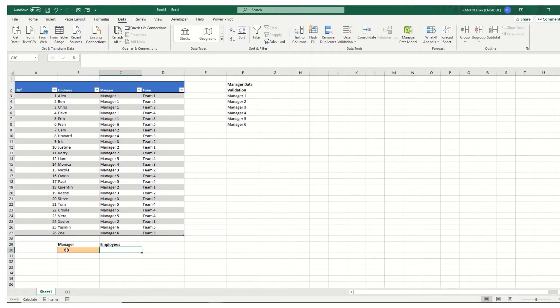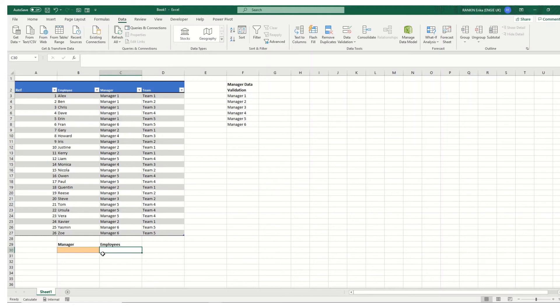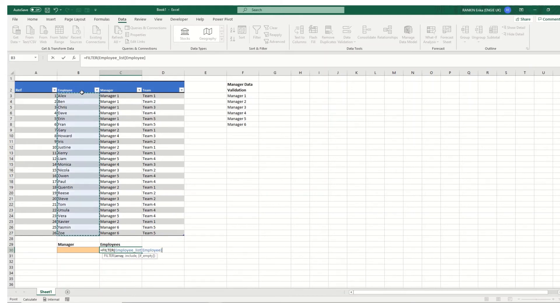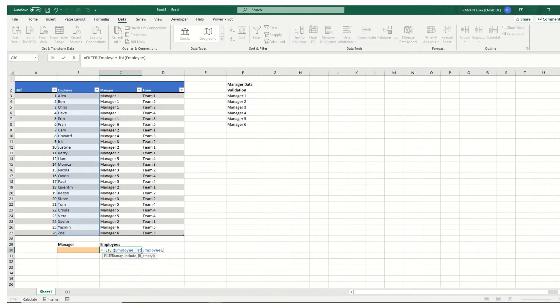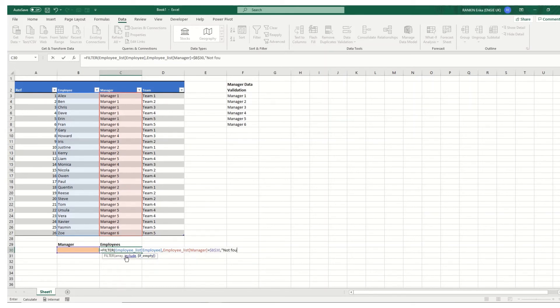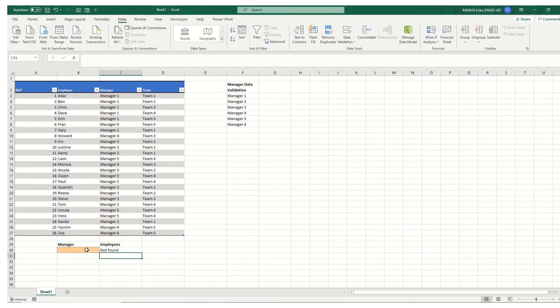Finally what we want to do is we want to search by the manager and return what employees they manage. And to do this we're going to use a dynamic formula which is filter. So we're going to go filter. The first argument is what you want to filter. So we want to filter our employees. Then we put a comma in. And the second one is what the parameter is where we want to include them. So we want to be looking at our manager. And if it's equal to this cell here we'll press F4 to make that absolute. And the last parameter is optional but say we might want to put in not found if there are no employees found. Close our brackets and hit enter. And because I've not selected a manager we're getting the results not found.